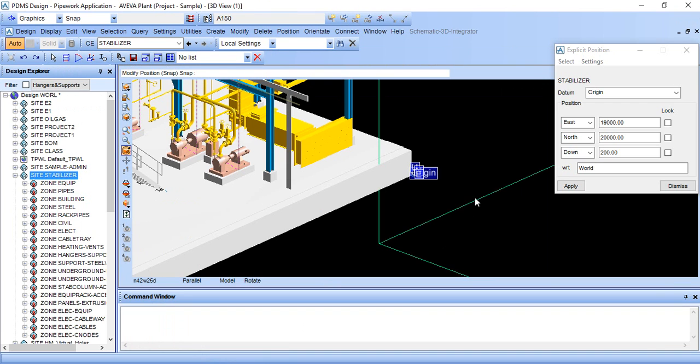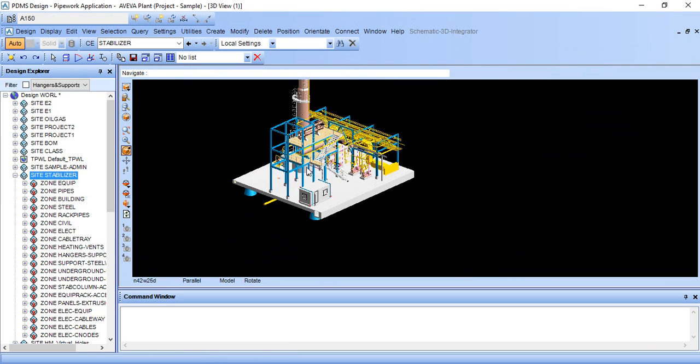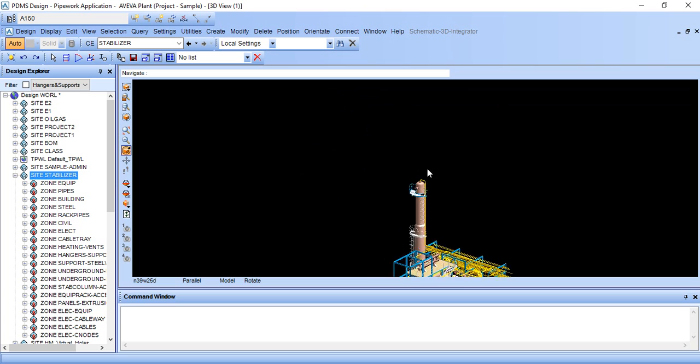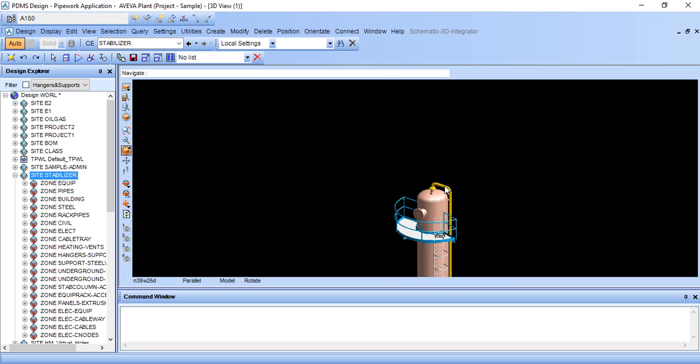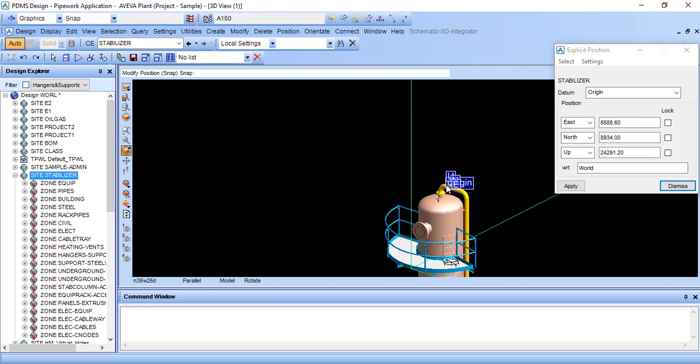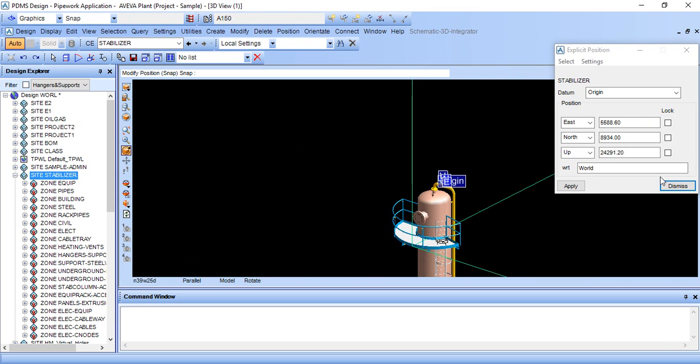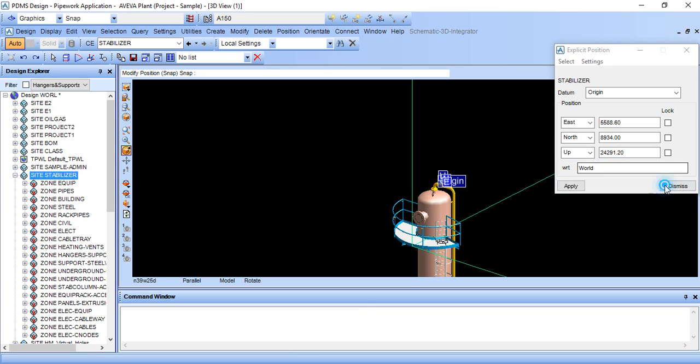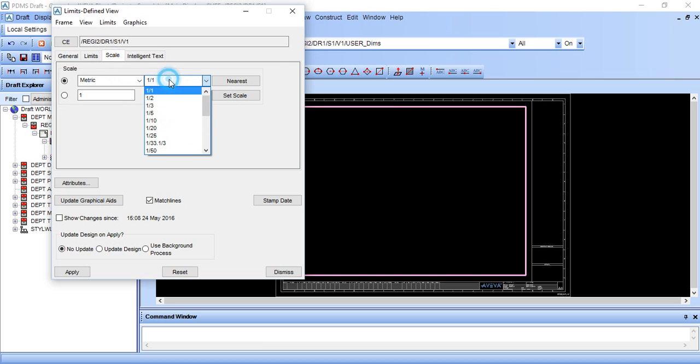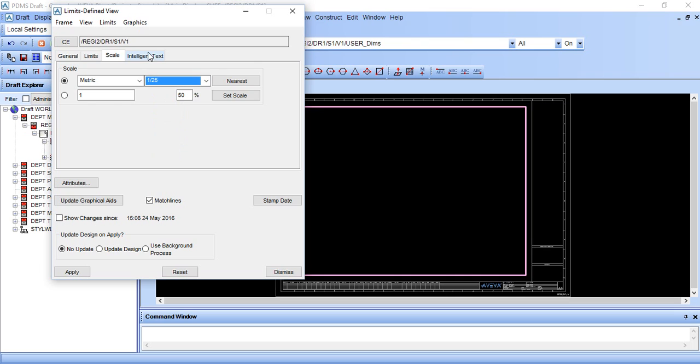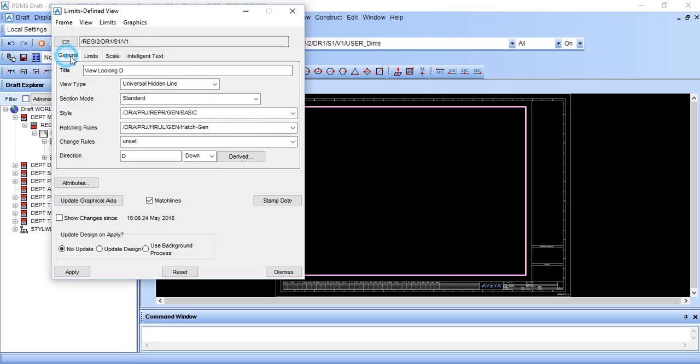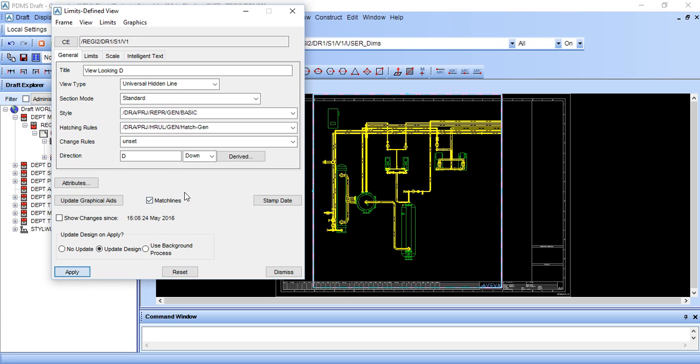We are interested in north direction, so it is 25000. Now go to scale, I am giving scale 25, intelligent text. If you want, just click on update design and click apply.